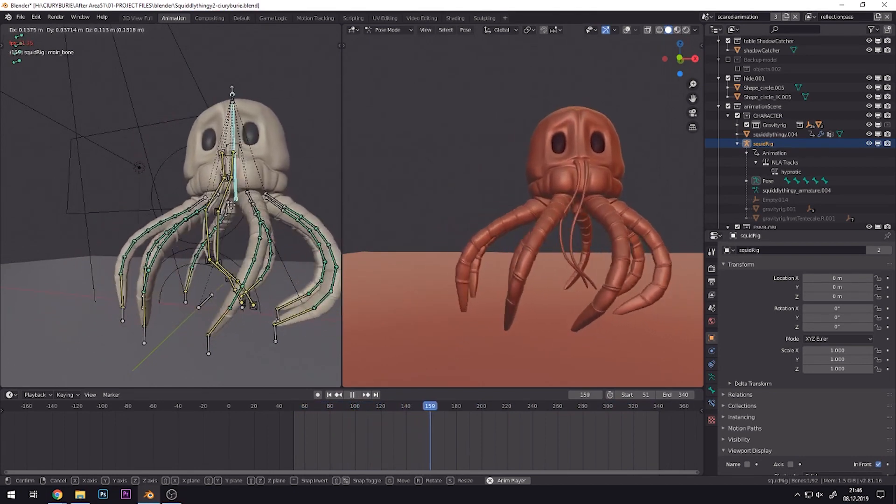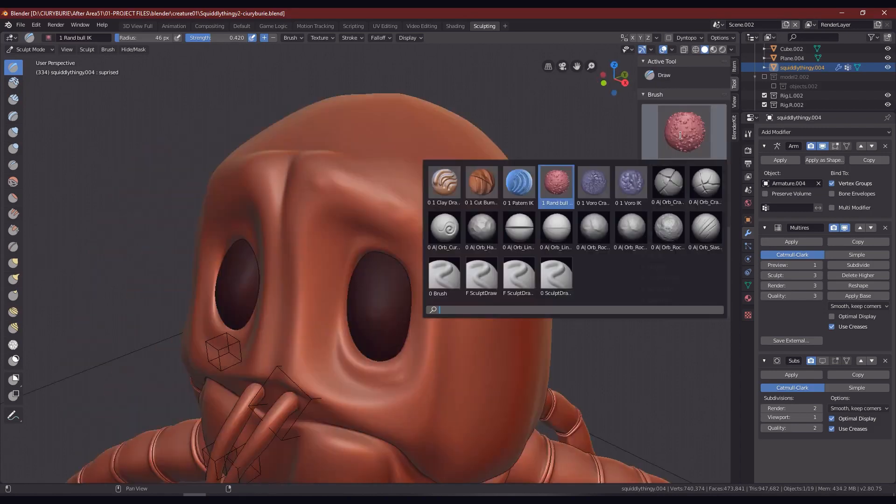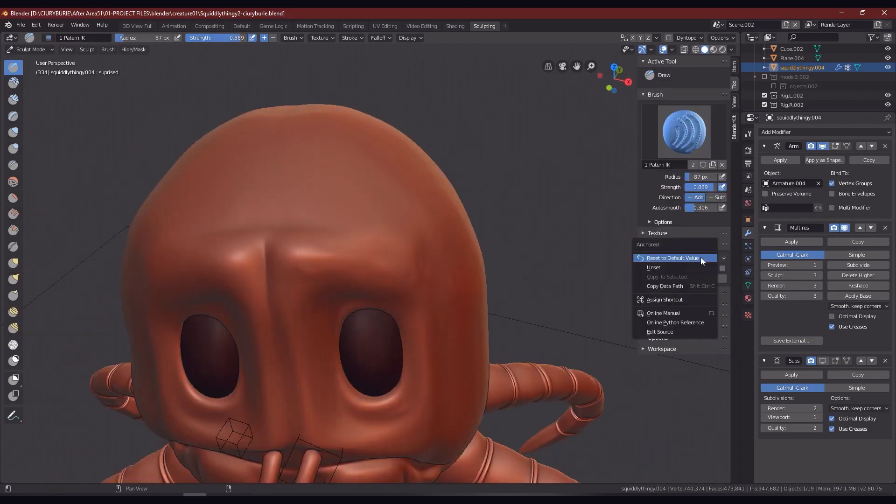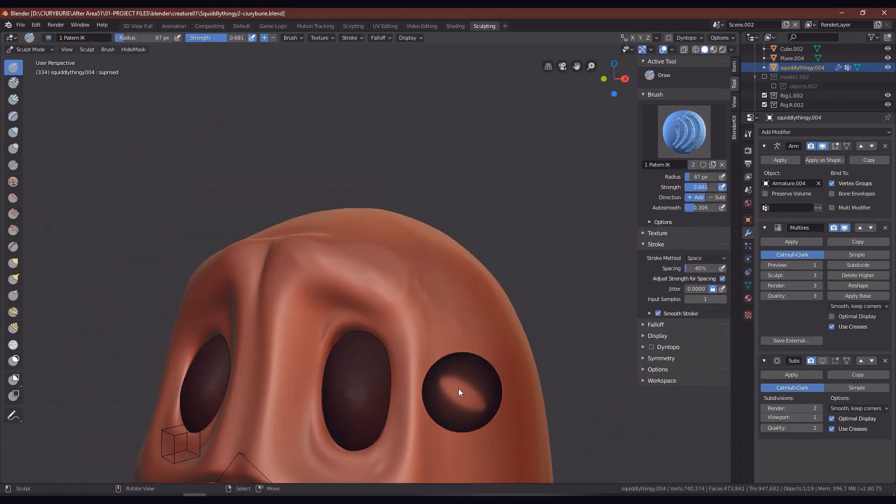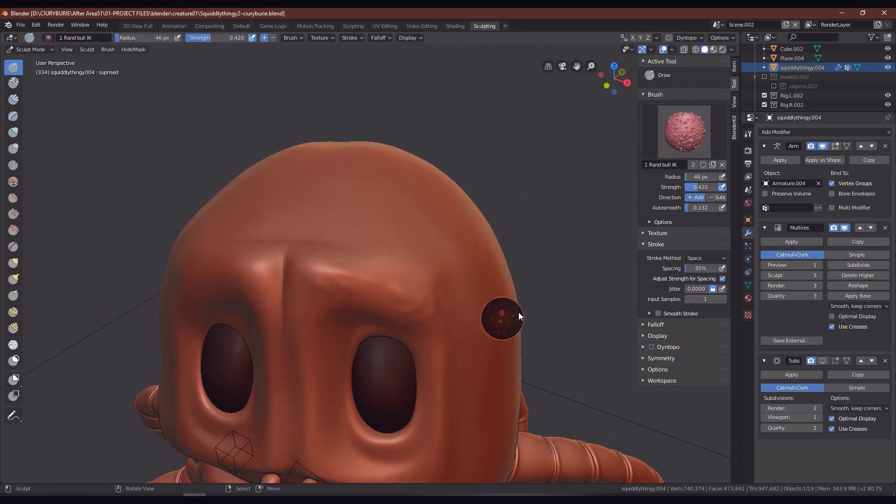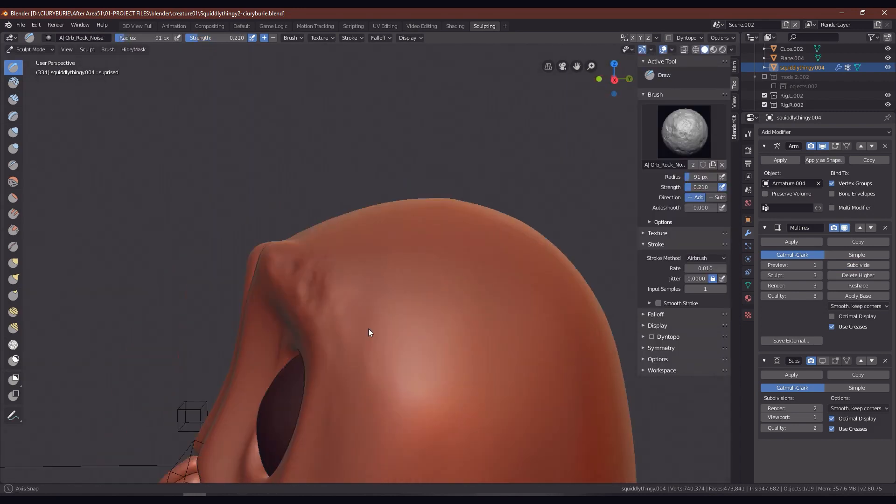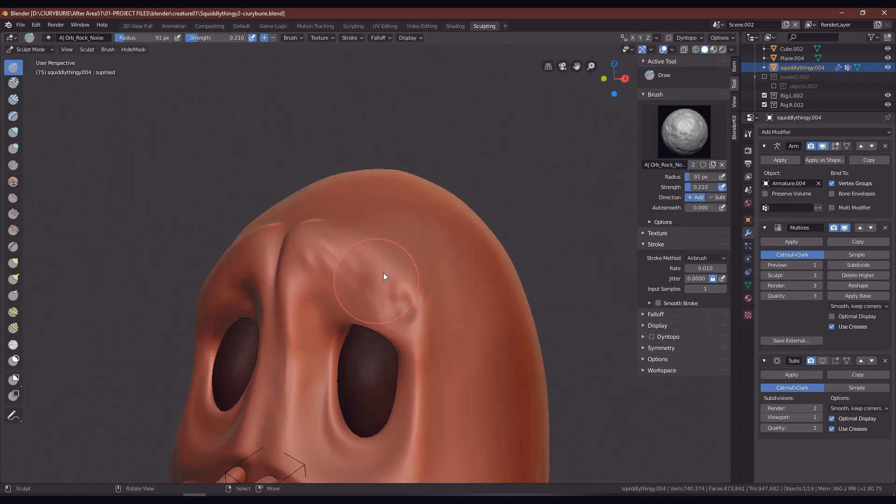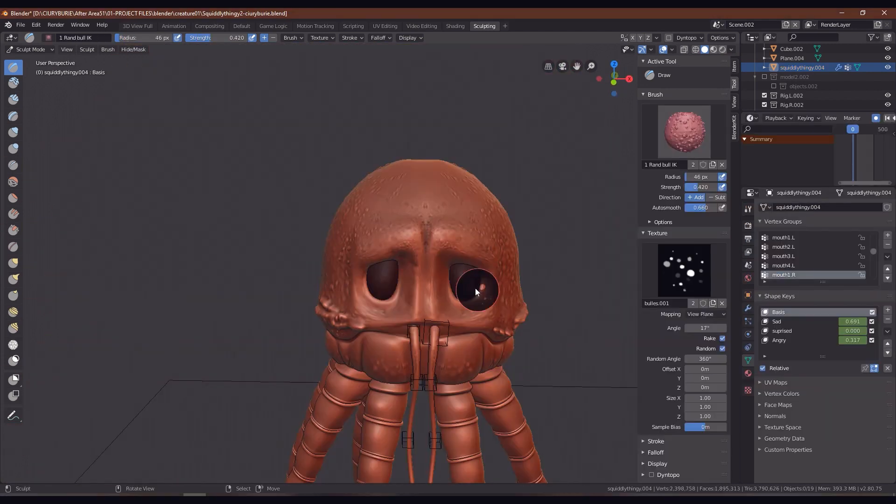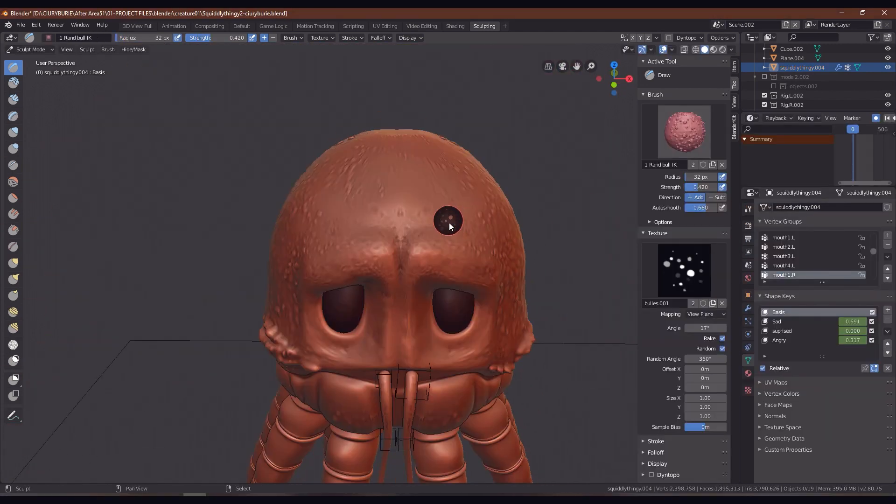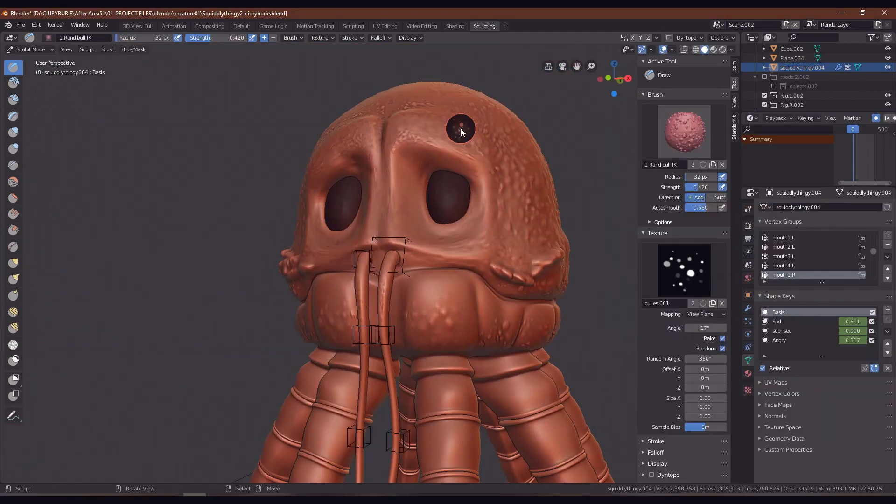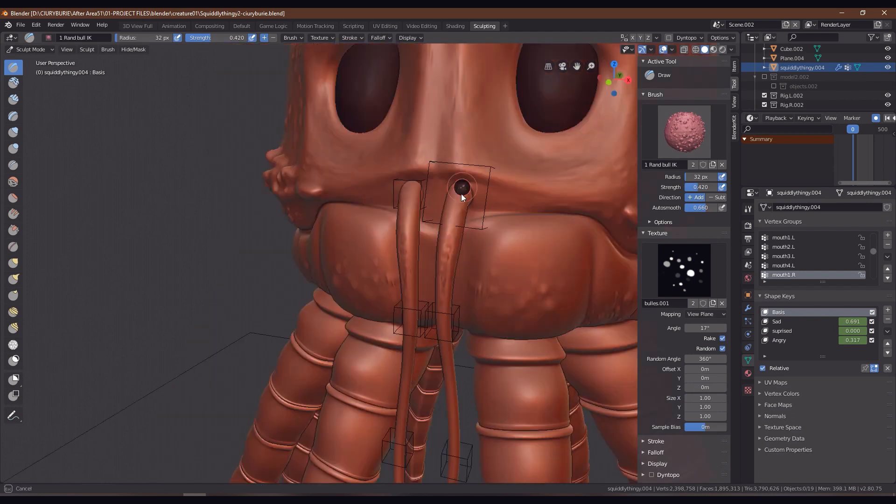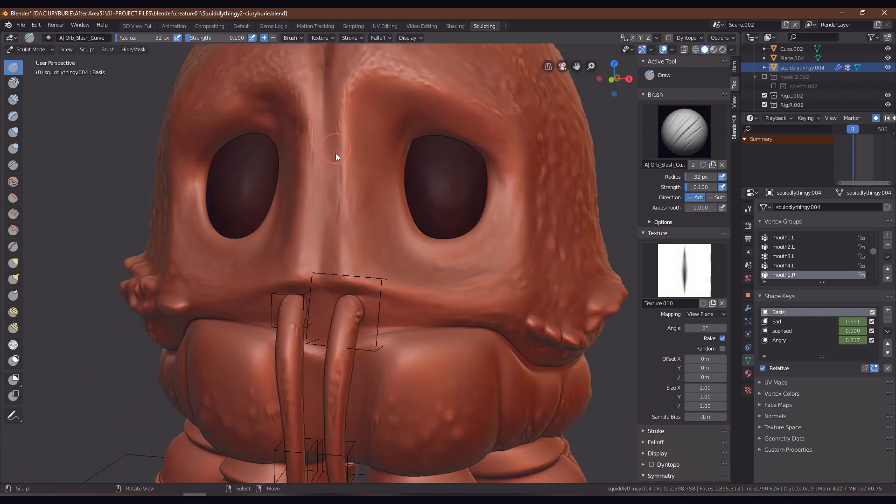The next thing was adding detail by sculpting on the mesh itself. I think it was originally way too smooth looking, and adding actual bumps and scratches all over the face made it look less uniform. And that ended up adding a lot of character and realism.